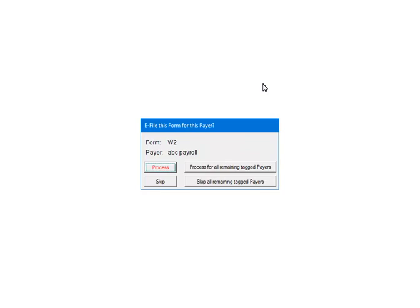This prompt will display for each payer. That is why for multiple payers it is important to answer the prompt for each one correctly. Make sure to select Skip if there is no data for that payer. Otherwise, the process will abort. Click Process.